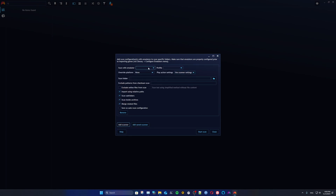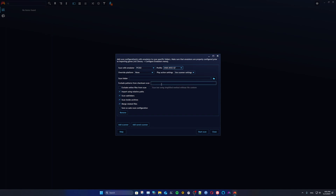You can see all the options here to scan for games or ROMs. You can save this as a default for each console — we won't do that right now, but you can. For this video, we're creating a scanner from scratch: select Scan With Emulator, choose PCSX2, and the game profile will be the 64-bit default.